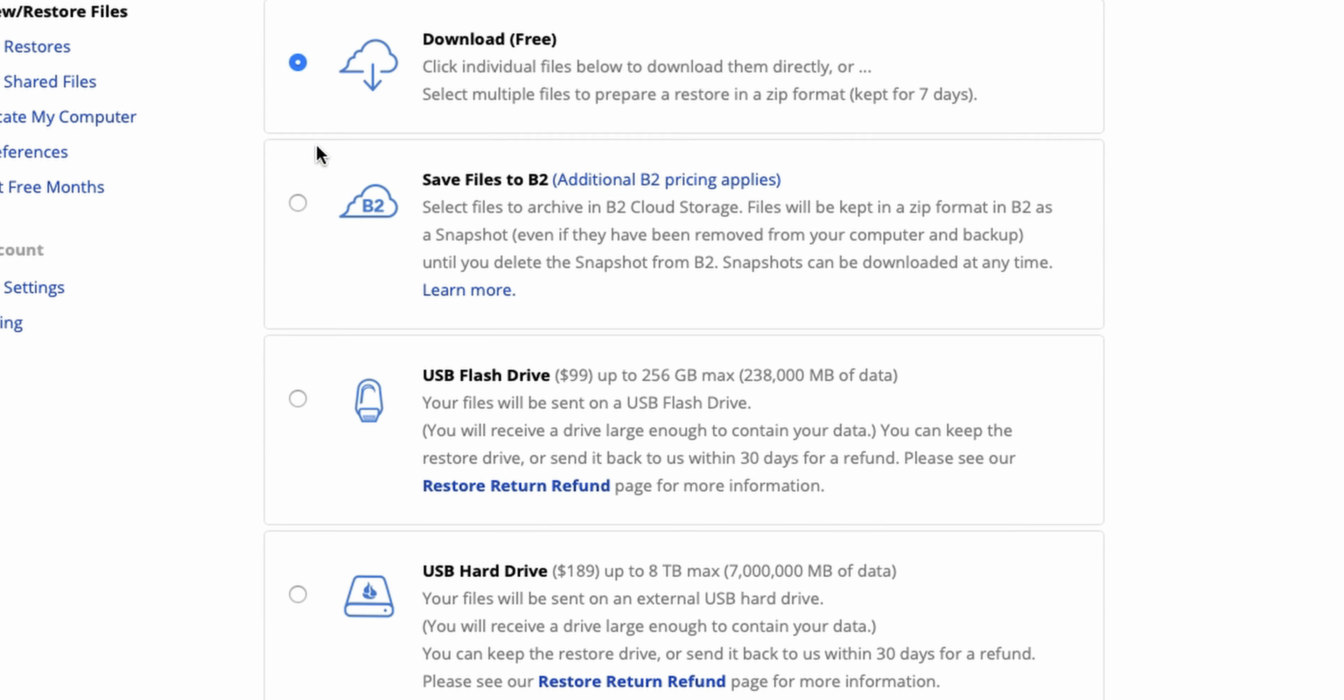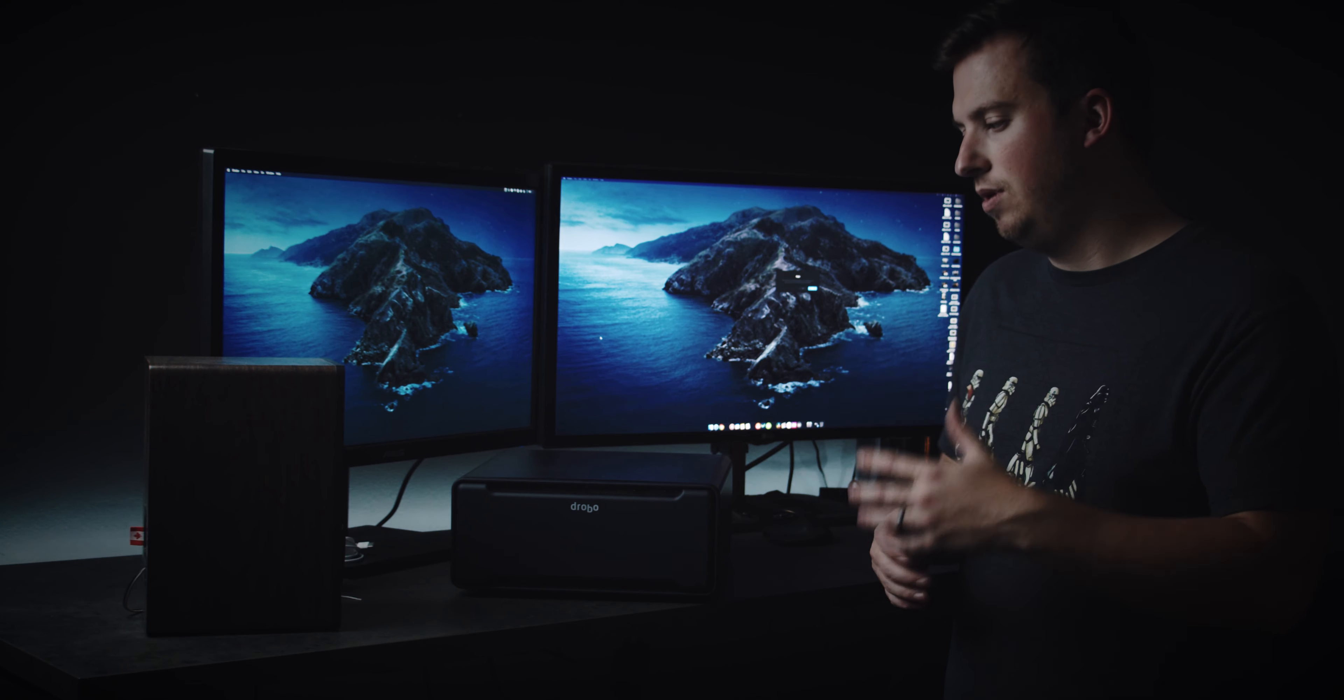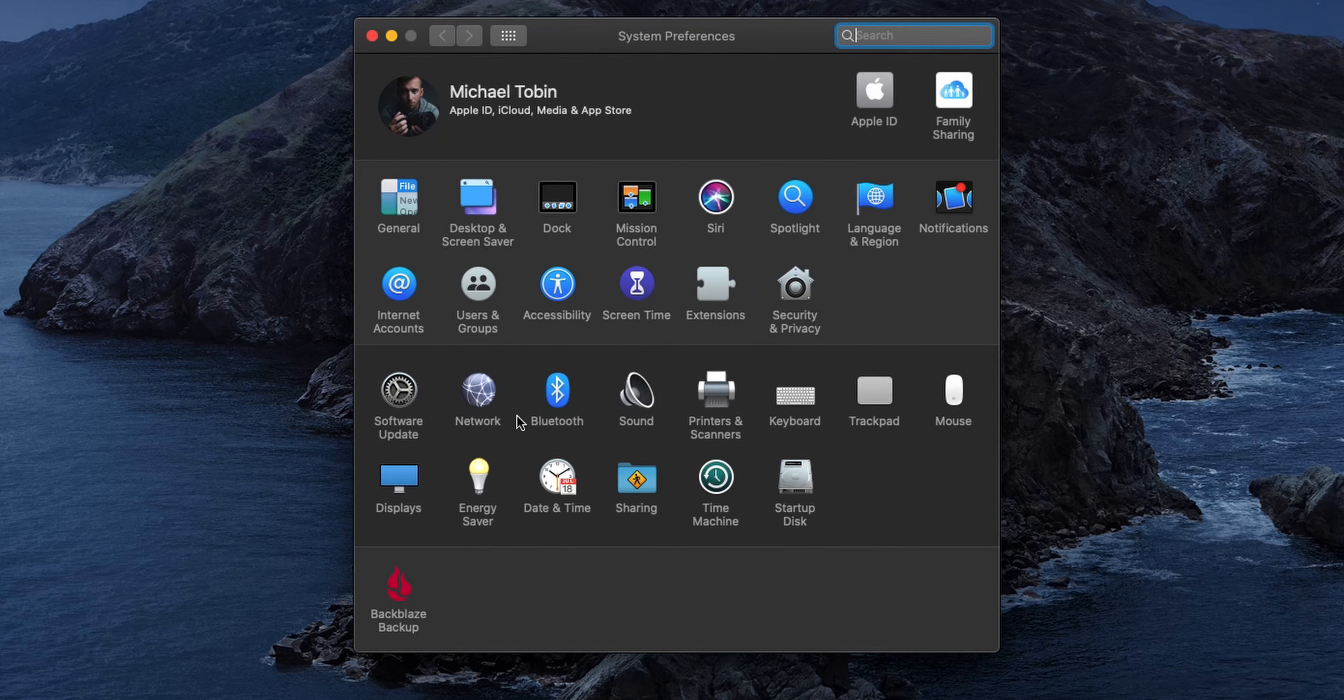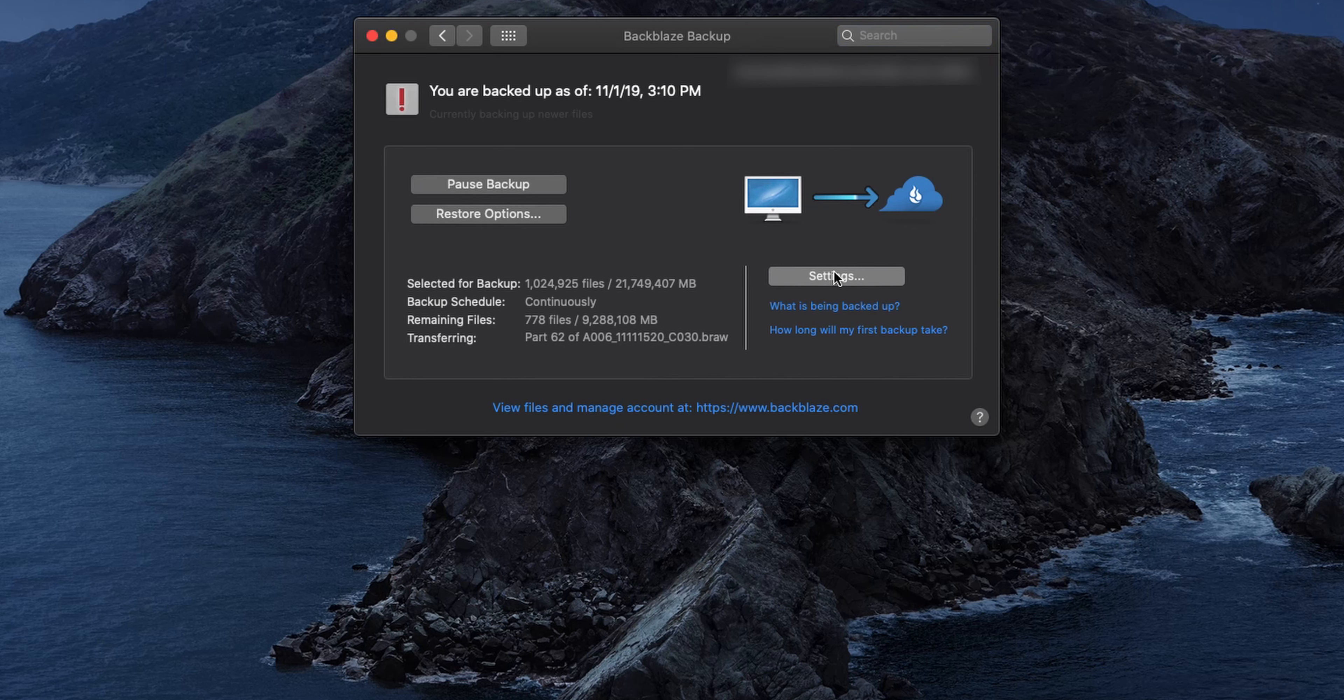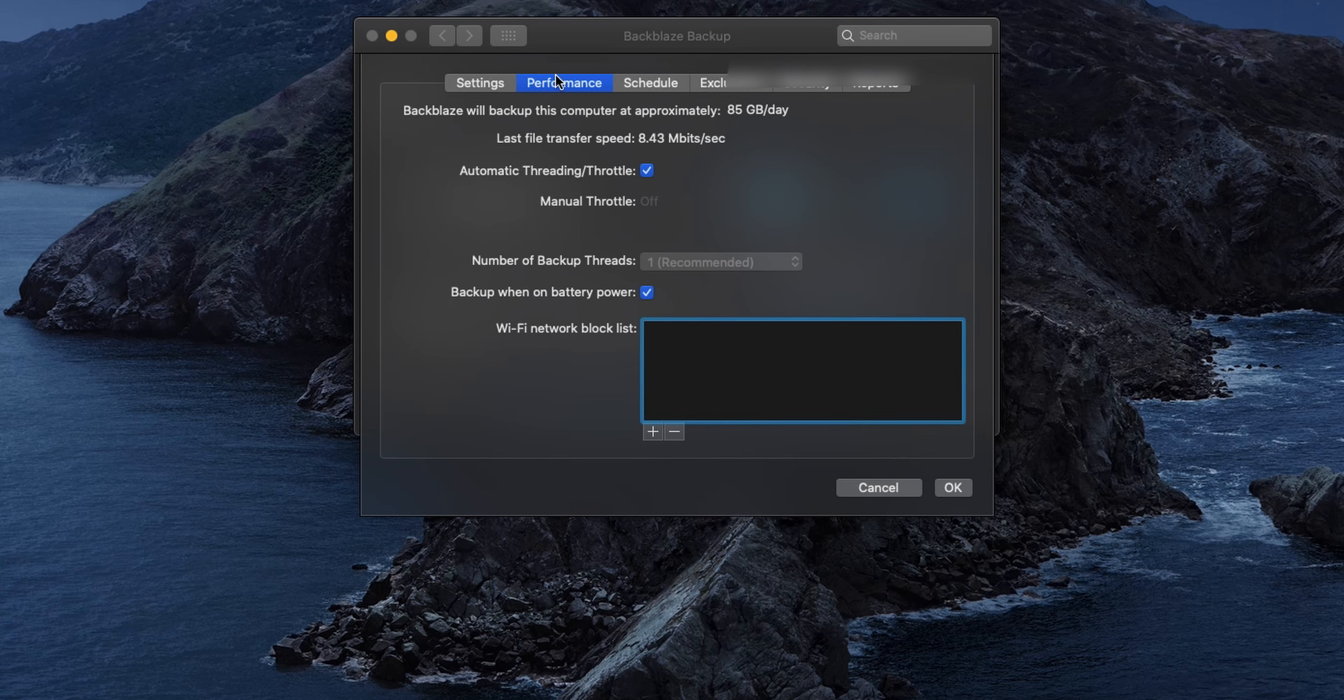They'll either send you a physical hard drive in the mail or if you just need a couple documents. Maybe you accidentally deleted something off of here and you didn't recognize it for like a year. You can just download a zip file from Backblaze's website and you can see all your files there. But the way it works is it's totally in the background. You just install it on your computer.